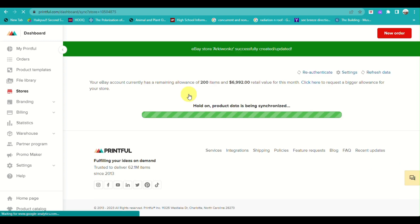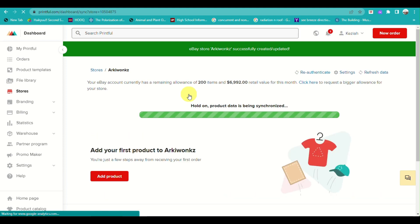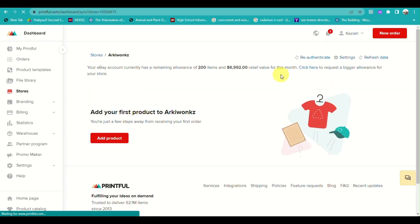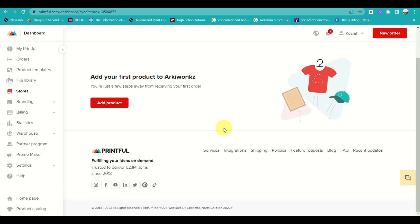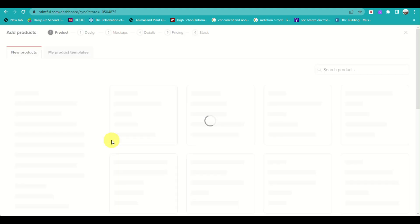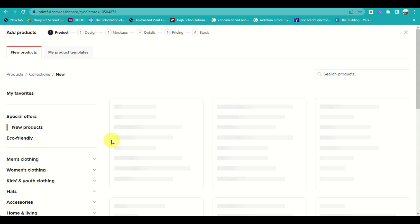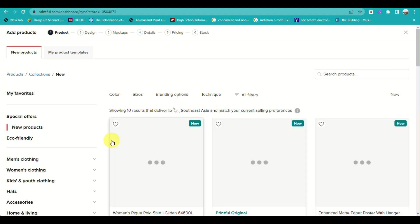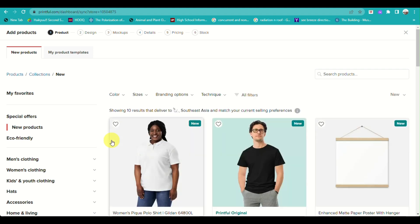Wait until everything is fully loaded, and as you can see, you have successfully linked your Printful account to your eBay account for print-on-demand. Now you need to add a product.